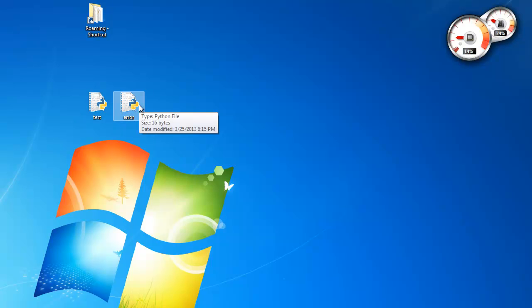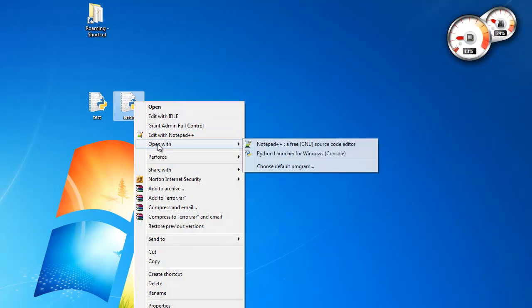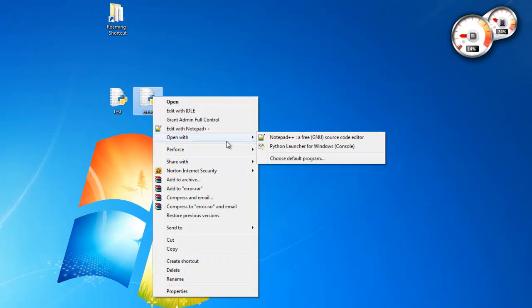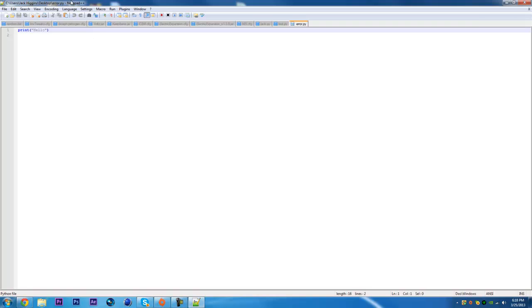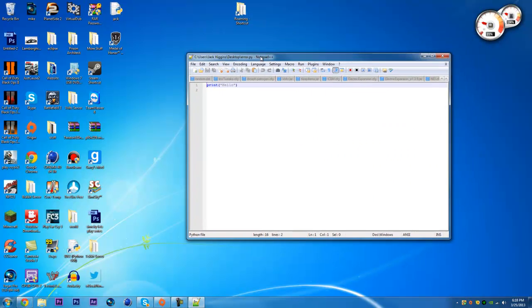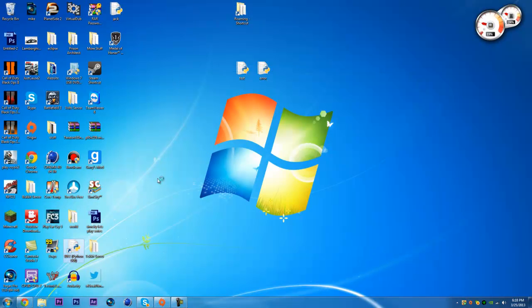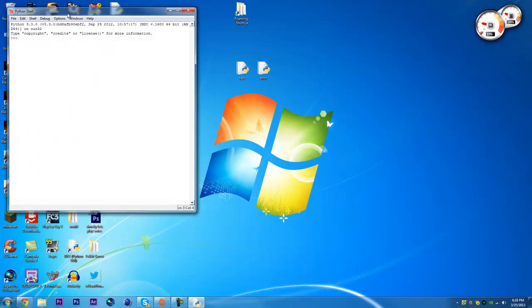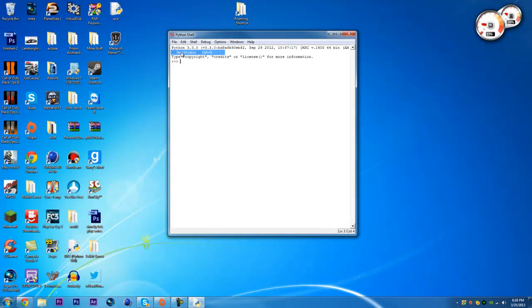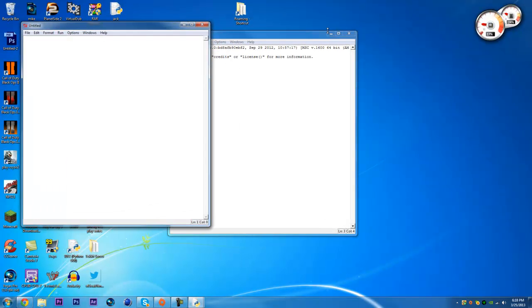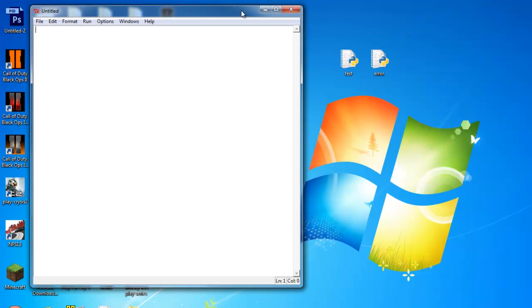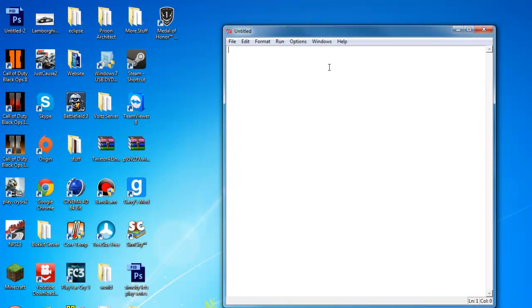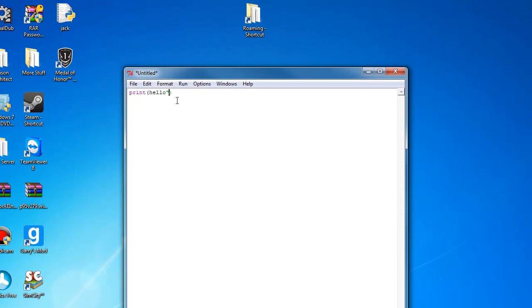So what you're going to want to do is, say you made a program in Python. I'm just going to show you. You made a little program in Python, and you went over here, you made a new window, you closed this, and then you just wanted it to print hello, so you're just going to make a basic Hello World program.